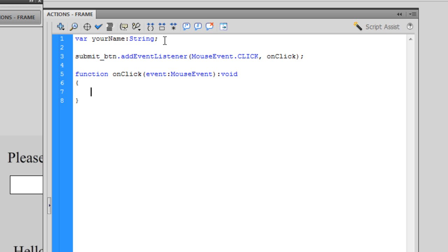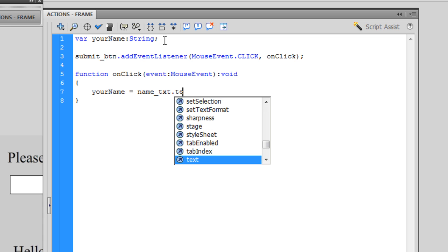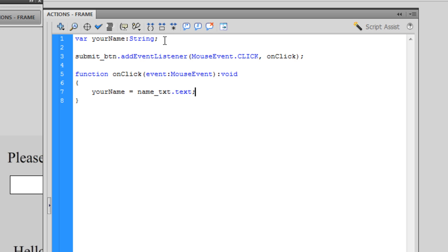Now I'm going to say what happens when I click on that submit button. What we want to happen is we want it to display whatever name was typed into the input text field and save it to our variable. Inside the function I'm going to type: 'yourName = name_TXT.text;' — ending the statement. What I'm saying here is that my variable 'yourName' is going to equal, or store, whatever it is that you type into that input text box.